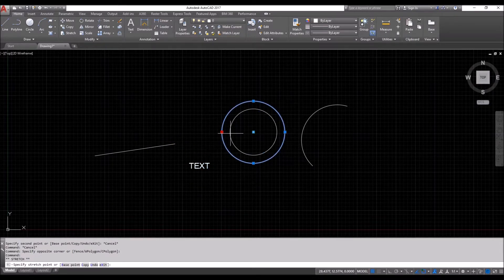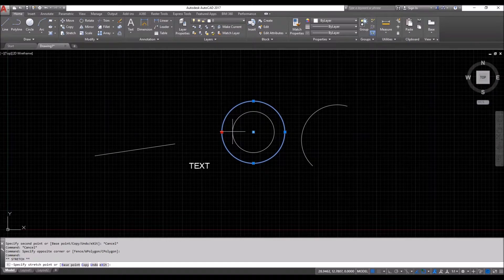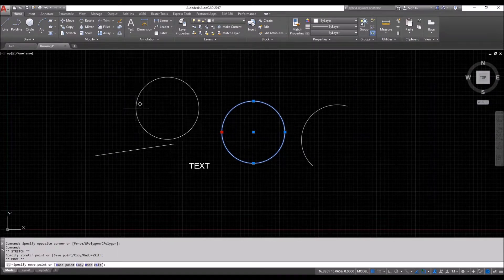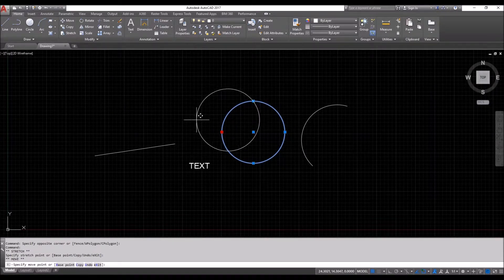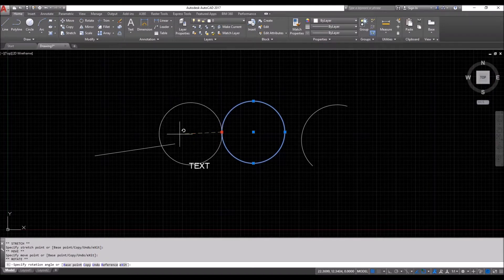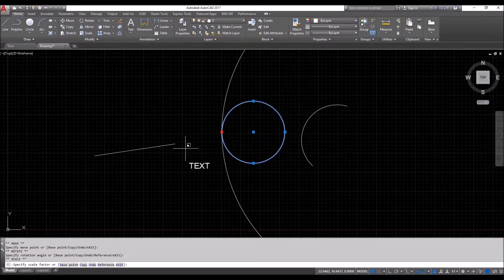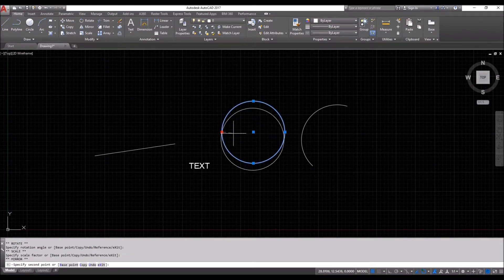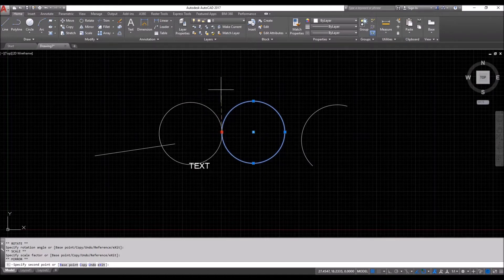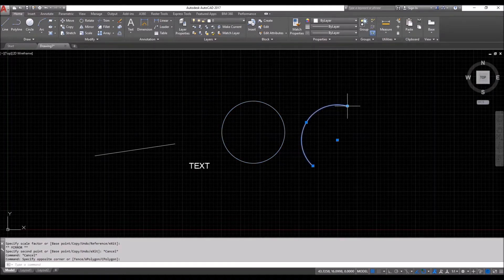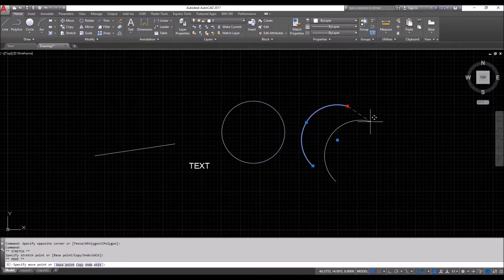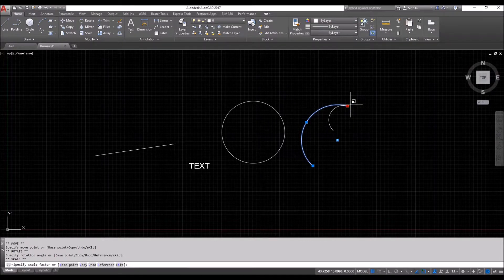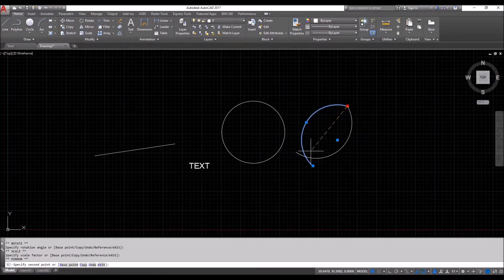So circle without the spacebar is like that. But if we click on a grip, hit a spacebar, then it starts using those functions. So that's a rotate. That's a scale. And that's a mirror. Move, rotate, scale, and mirror.